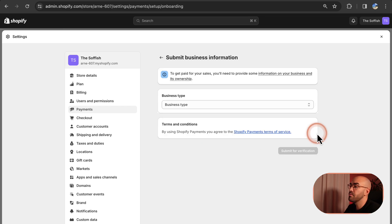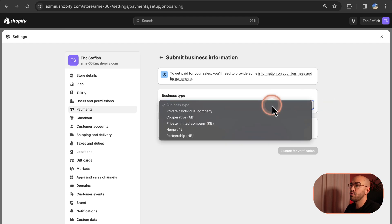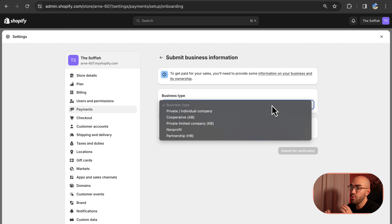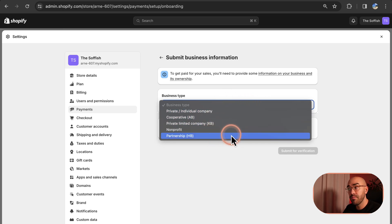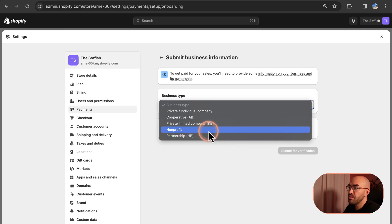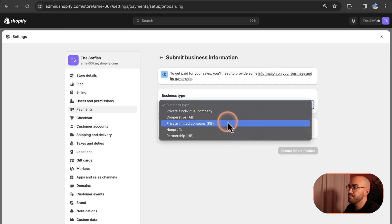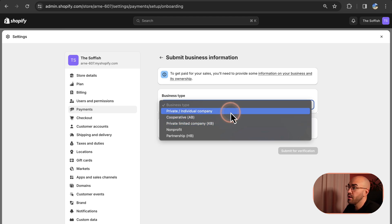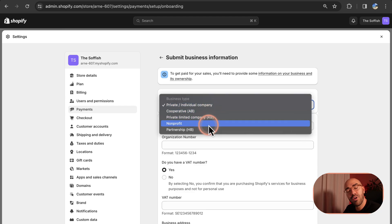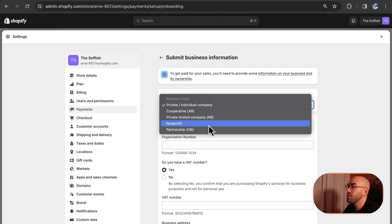You need to click 'Complete Submission' and then choose your business type. A lot of viewers have questions about this because they're not sure which company type applies to them. If you don't know which business type you have, contact Shopify customer service. If it's nonprofit, that's straightforward. Private limited company is the most common one, as is cooperative or private individual company. Choose the appropriate one, and if you're unsure, ask me or ask Shopify customer service.